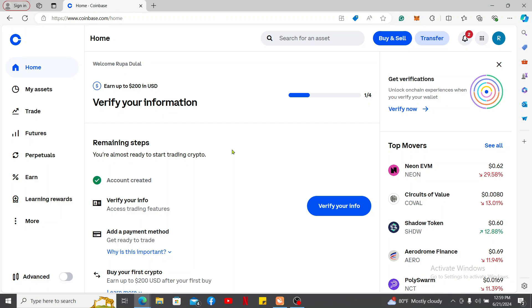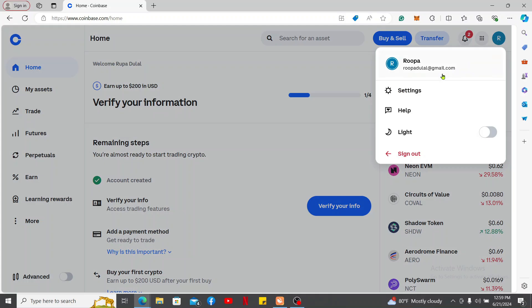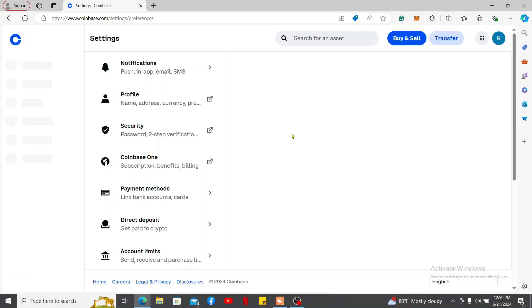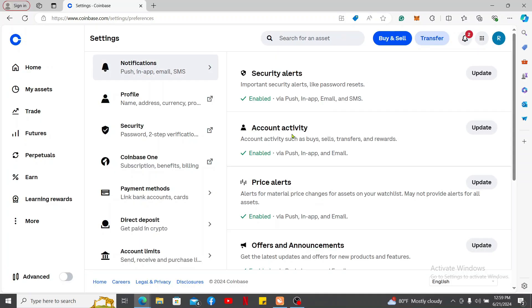After you are logged in, click on your profile picture at the top right corner and click on Settings in the pop-up. Once you open up the Settings menu, navigate to the Security tab and click on it.